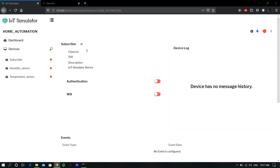Hi guys, welcome to Bevo's IoT Simulator tutorial. In this video I am going to show you how to connect the IoT Simulator to a MQTT cloud server.